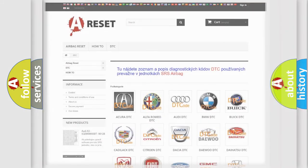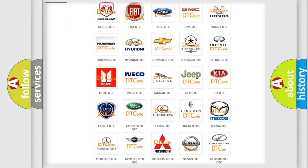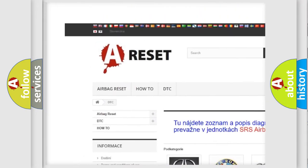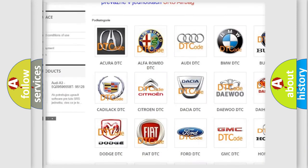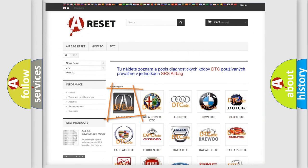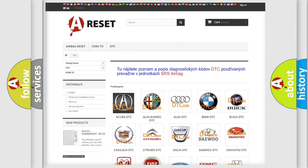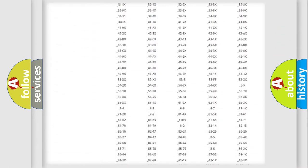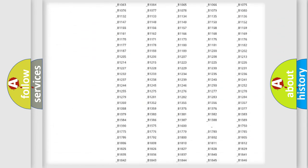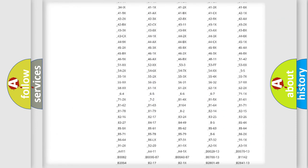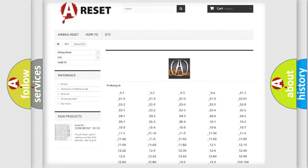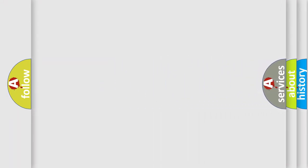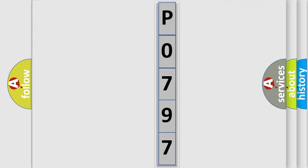Our website airbagreset.sk produces useful videos for you. You do not have to go through the OBD2 protocol anymore to know how to troubleshoot any car breakdown. You will find all the diagnostic codes that can be diagnosed in vehicles. Also many other useful things. The following demonstration will help you look into the world of software for car control units.